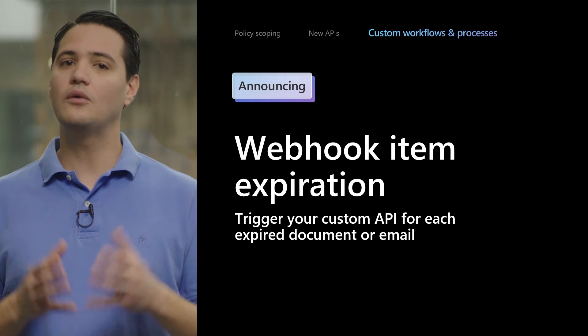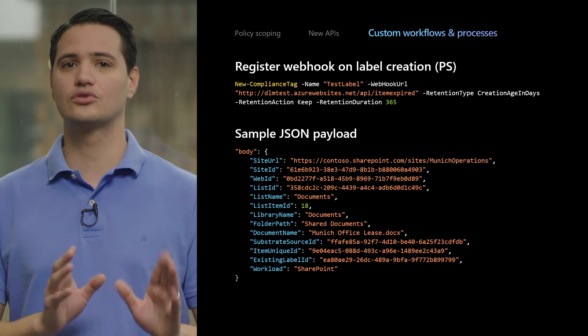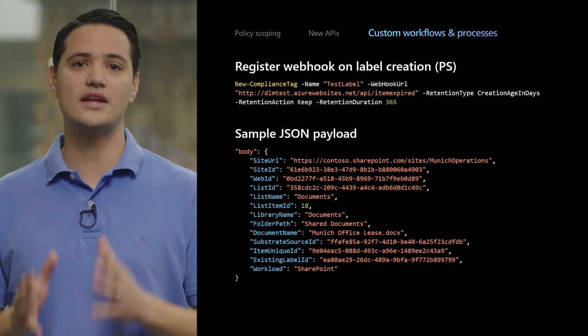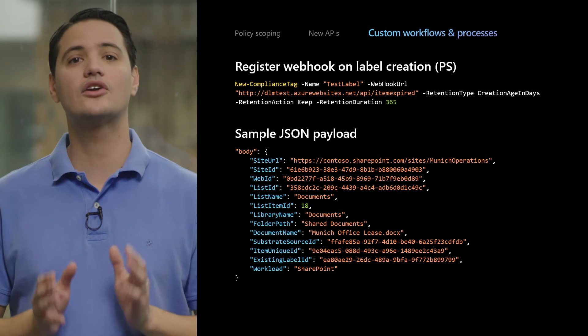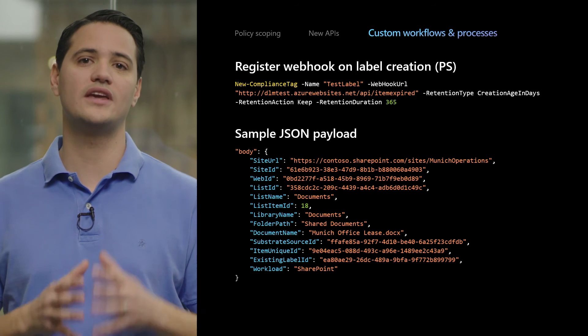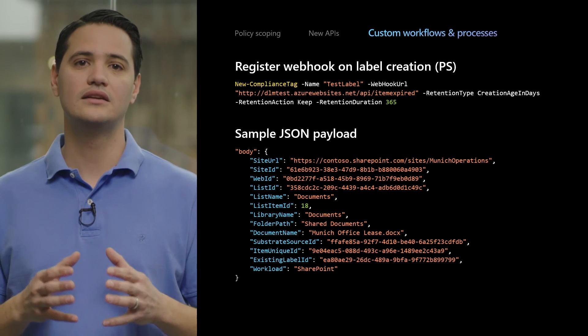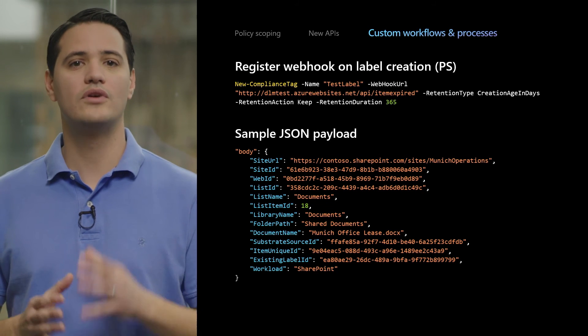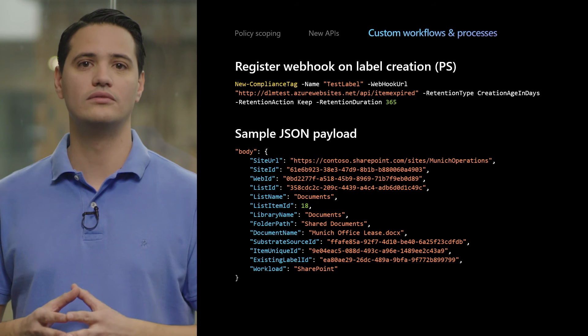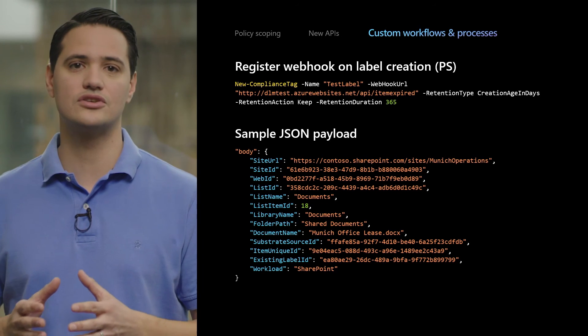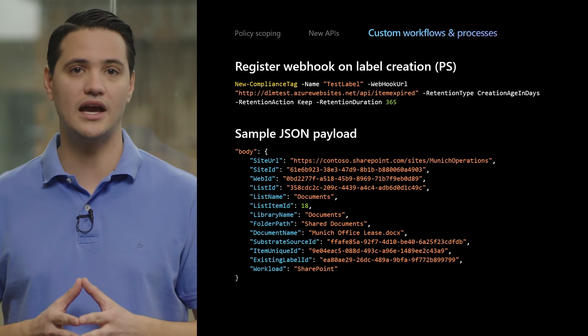Initially, we won't provide this through the UX as an option, but we will let you register it through a PowerShell cmdlet and create the retention label that way. All you'll need is the URL of the API you'd like us to call. Then, as every item expires, we'll trigger your API with the same JSON body that we would pass to Flow, providing the information you need to perform other actions — perhaps using other Microsoft Graph APIs. We're super excited to see what you can do with this, and how partners and customers will integrate to create new and innovative solutions. This capability will probably be coming a little bit later than public preview of the Power Automate integration, but it's not far behind.